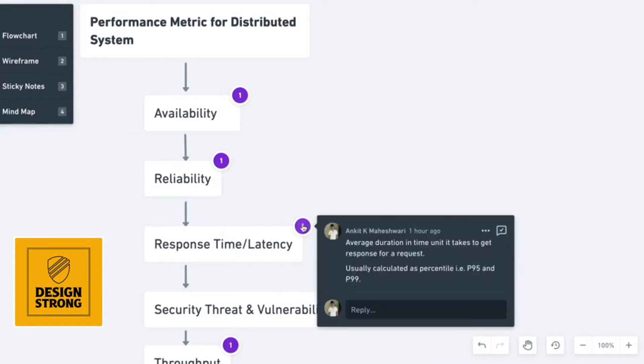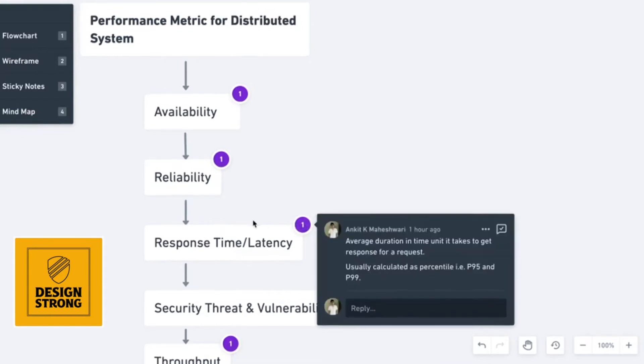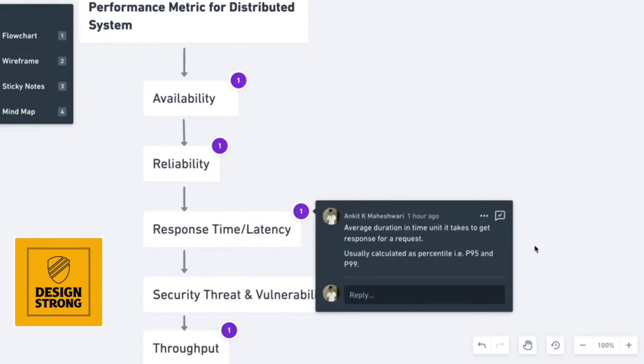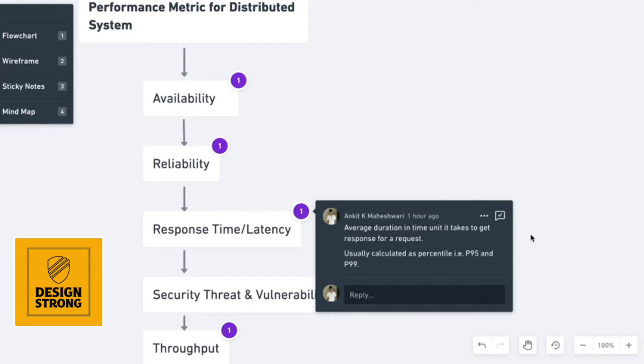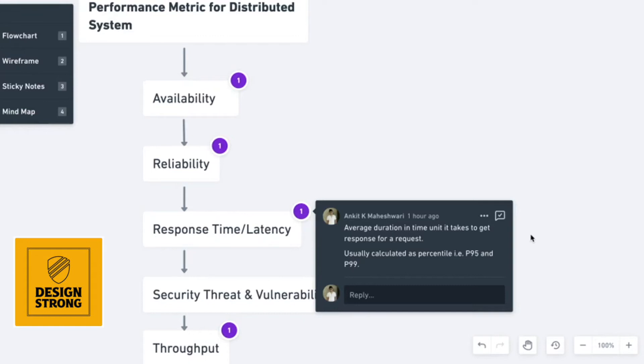Next is response time or latency as we know. Latency is generally average duration in time unit like seconds or microseconds based on what sort of APIs you are supporting. This is the average duration that it takes to get response for every request. Usually they are calculated in percentile. You might have heard of P95 and P99 being the most famous one. That means 95% of the requests were answered in how much time, 99% of requests were answered in how much time. This is how we measure response time or latency. Usually we will see if P95 on a period is going up, that means there is a latency which has been introduced and vice versa.